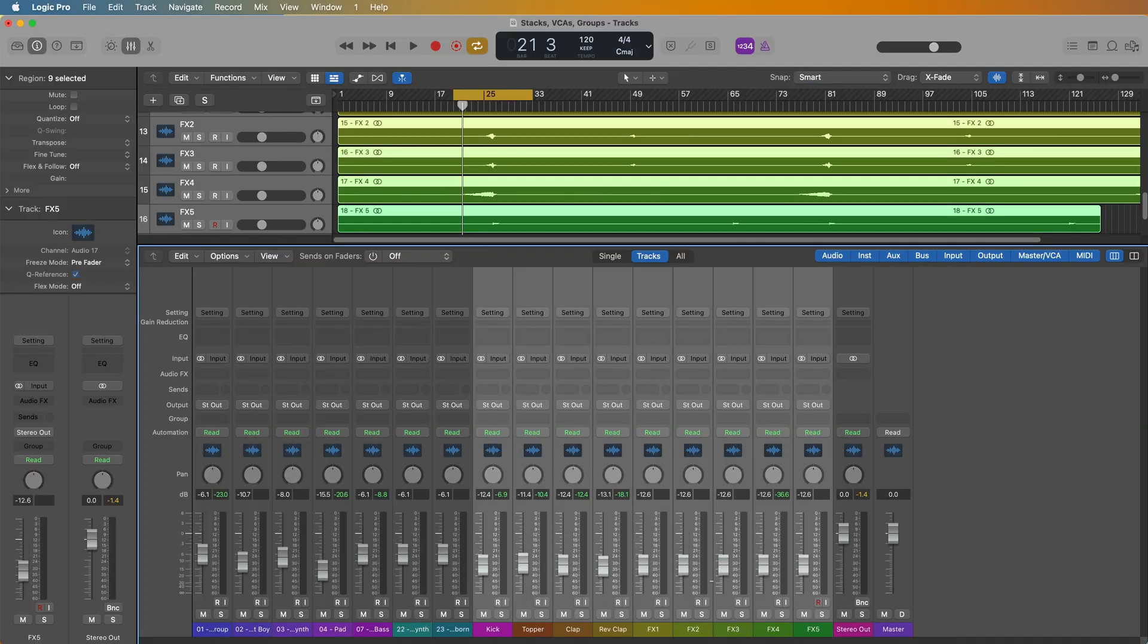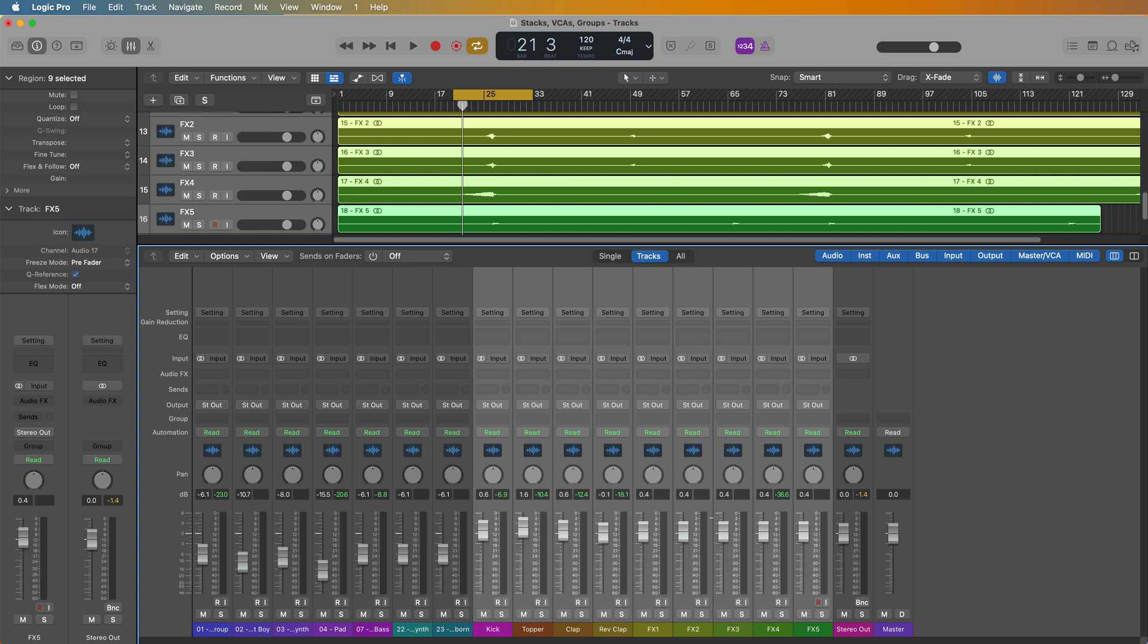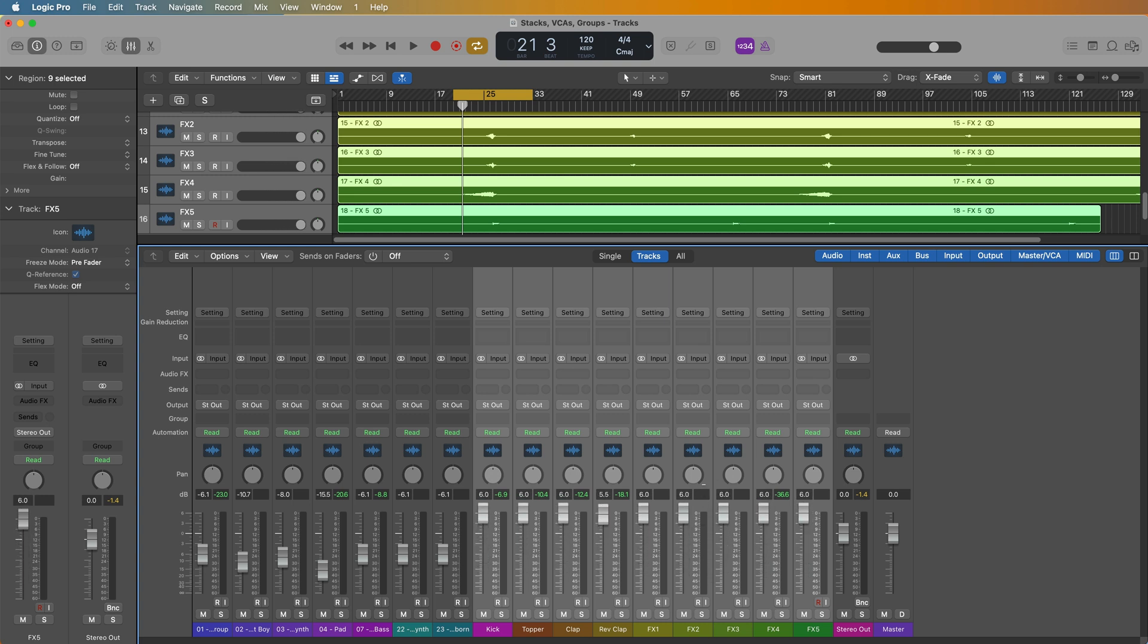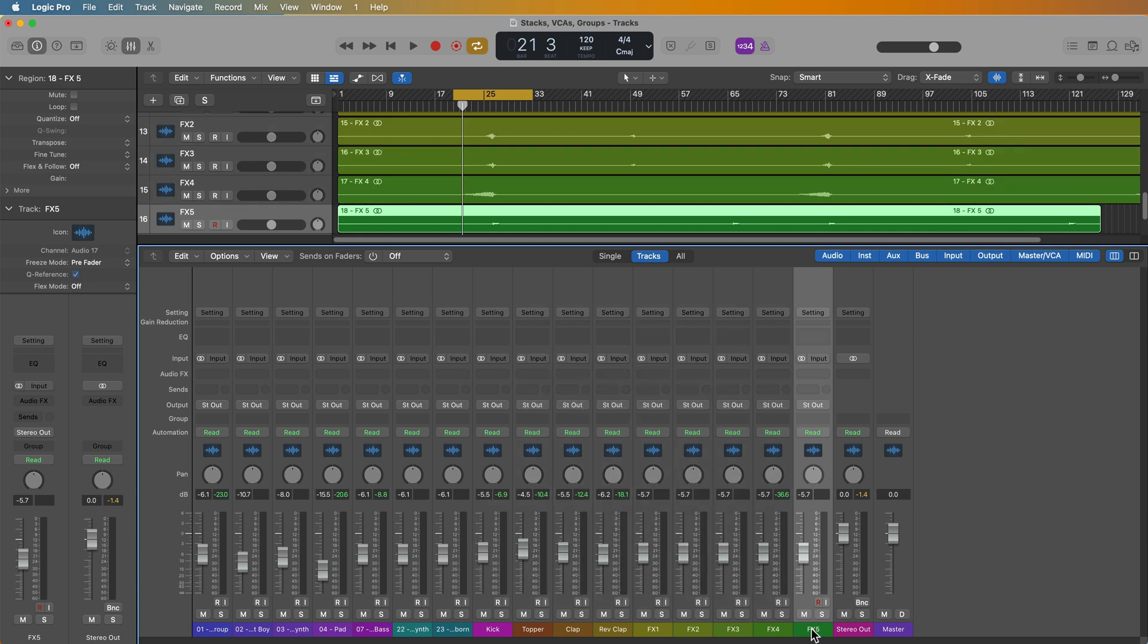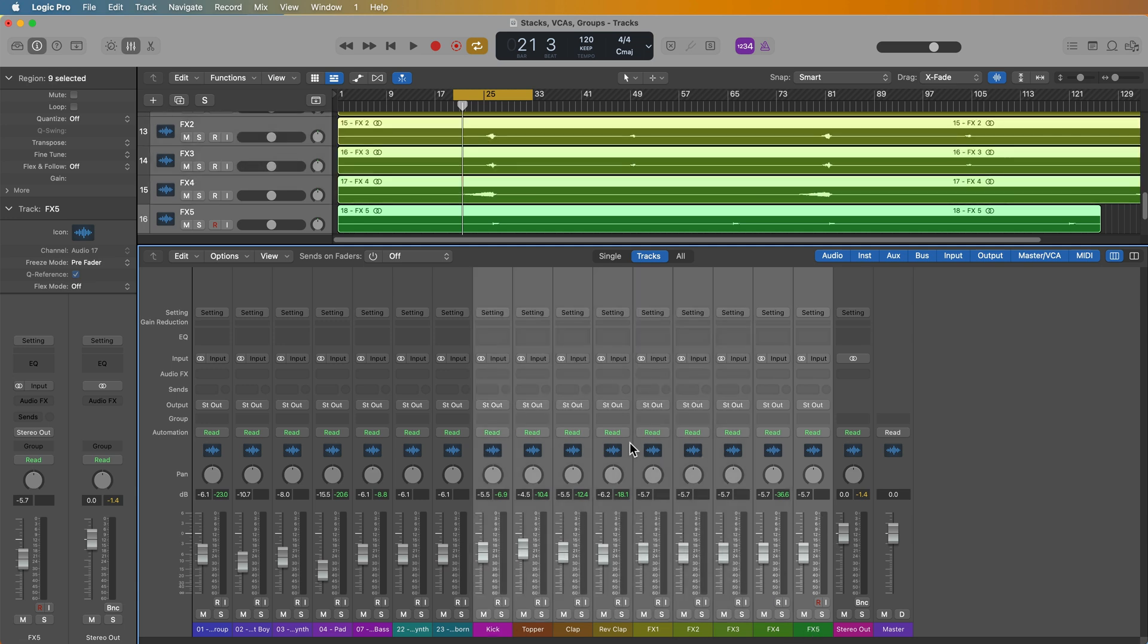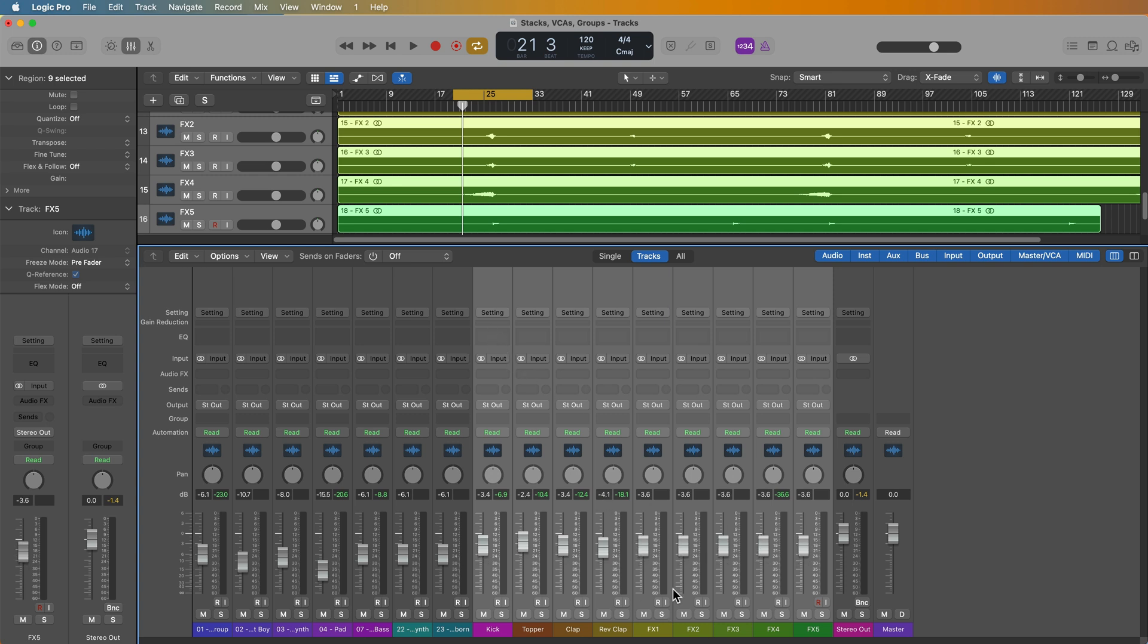Summing stacks, VCAs, and groups all give you somewhat similar control over the volume of multiple tracks all at the same time with some distinct differences between them. So for example, let's say I wanted to take all of my drum tracks and effects tracks here and I wanted to sum these together and apply bus processing to them. So I want volume control over all of these at the same time. And maybe I want to add effects to all of the drums. In this case, a summing stack is generally going to be your best choice.